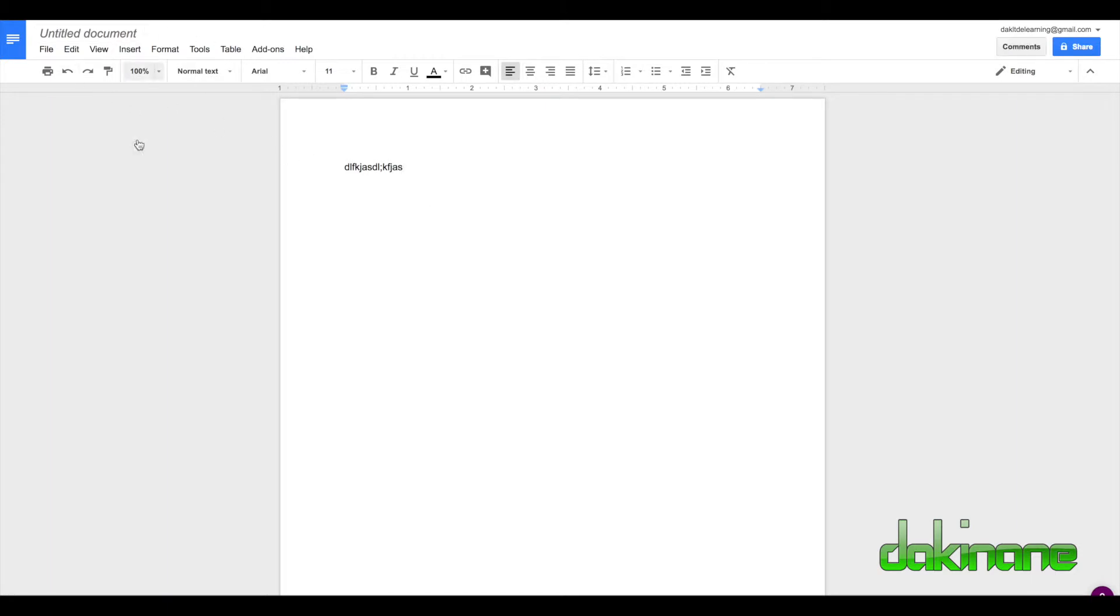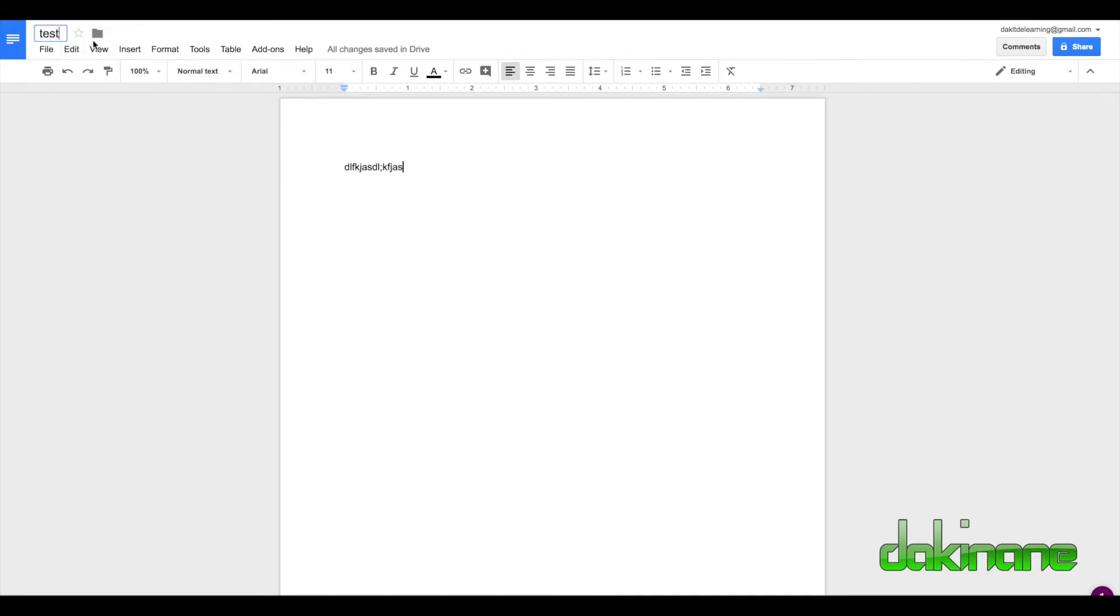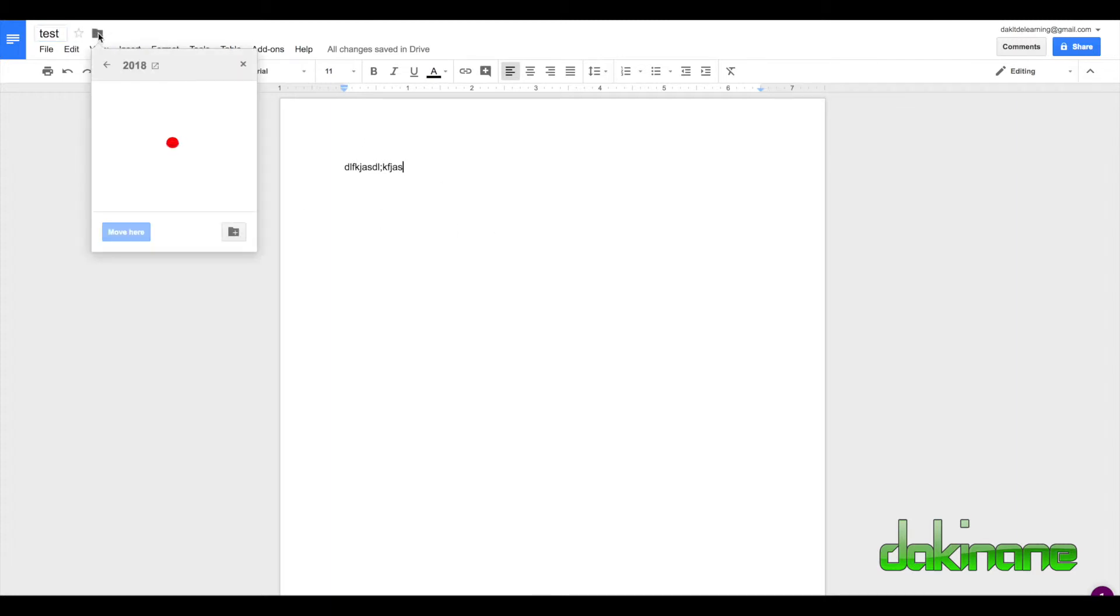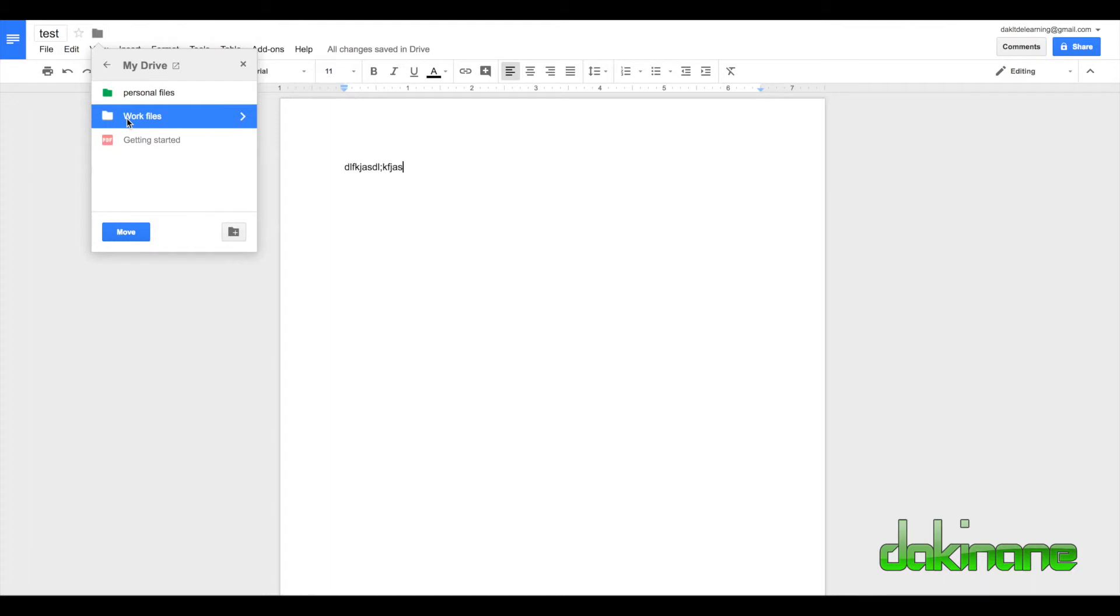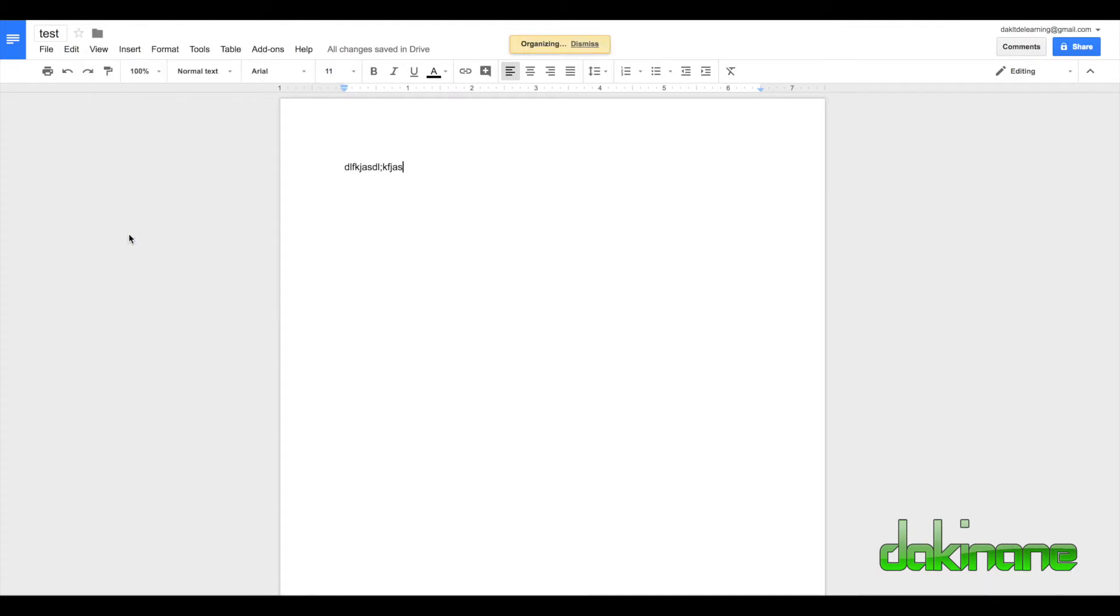In another video, I'll show you how to create this content. Let's give it a name, let's call it test. Do you notice how this little folder icon comes up here? We've created it in Google Docs and we can decide where to move it. I don't want to move it to 2018, I want to move it to work files. Now that document has been created in here.